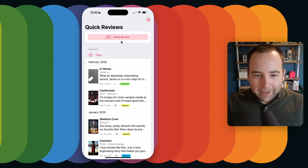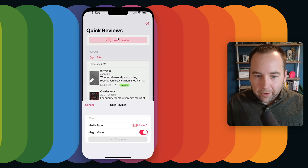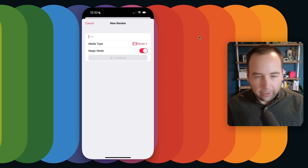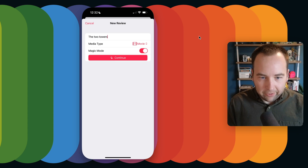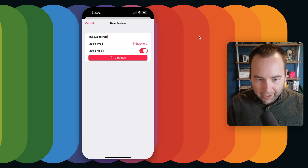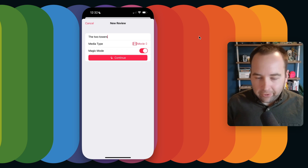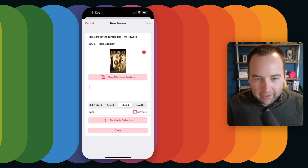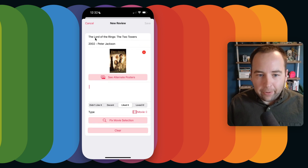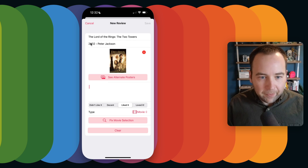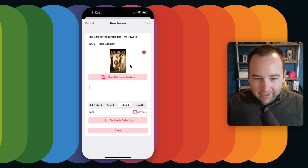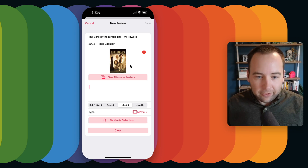Let's generate one to give you an idea of the experience. We're going to write a review — let's do Lord of the Rings: The Two Towers. I'll just type 'The Two Towers' and hit Continue. Within a second, Magic Mode — a new exclusive feature to the mobile app — autofills 'Lord of the Rings: The Two Towers,' released in 2002, directed by Peter Jackson, and pulls in the artwork for me. This is so nice. It makes creating these reviews super simple.